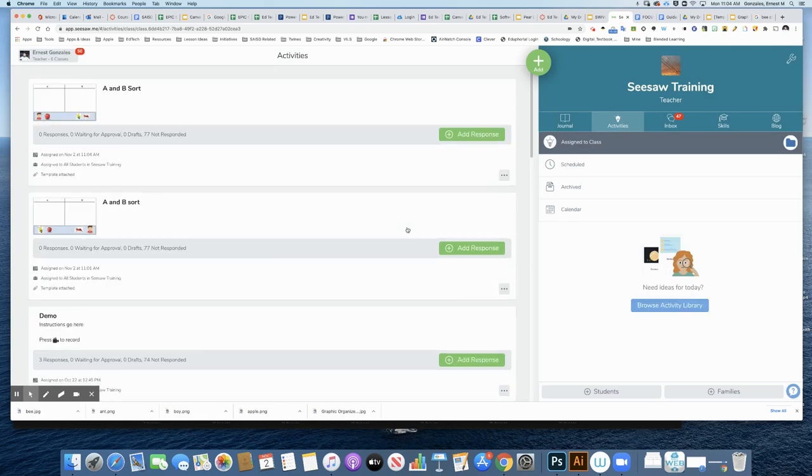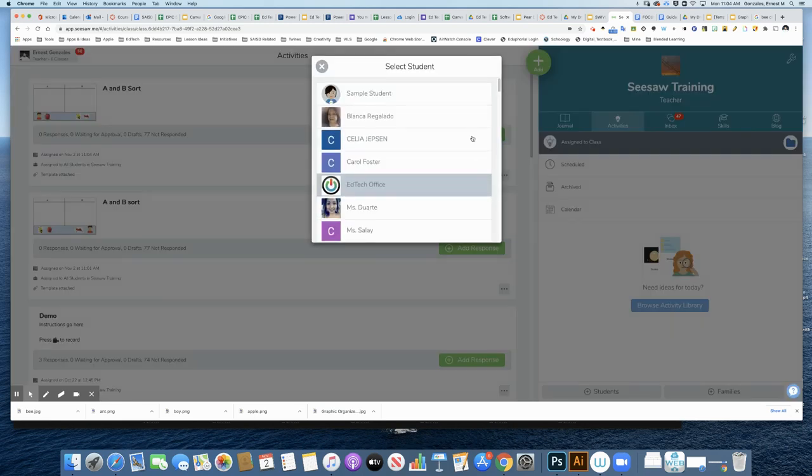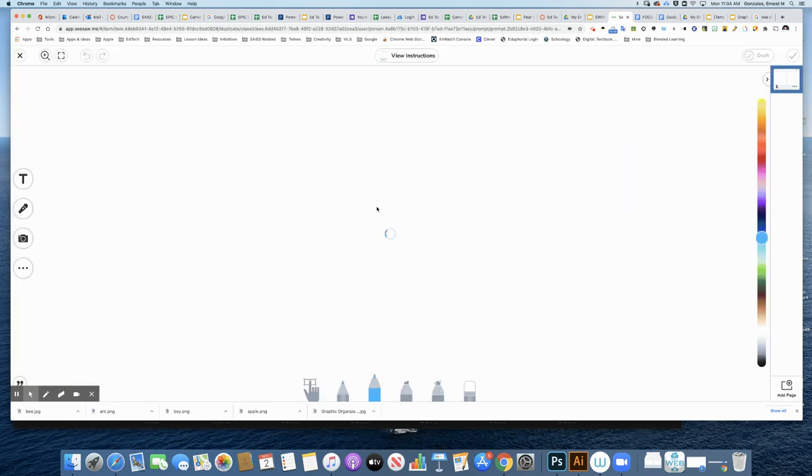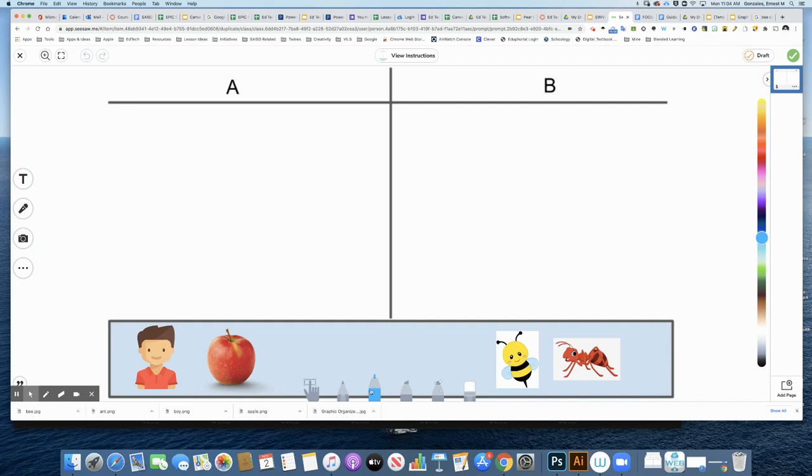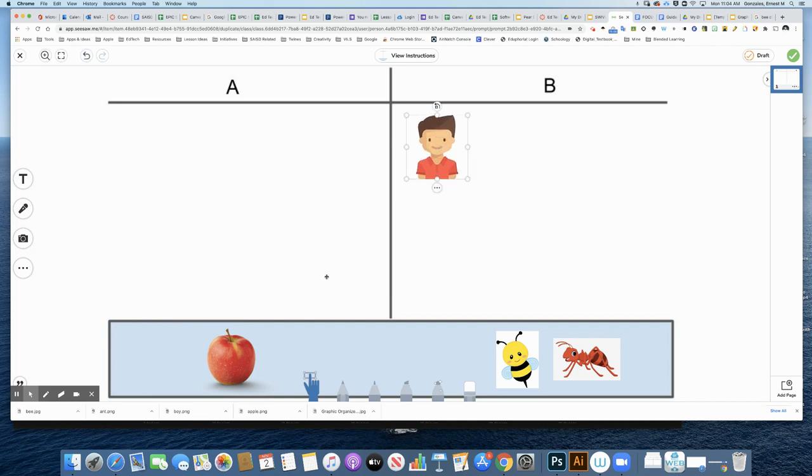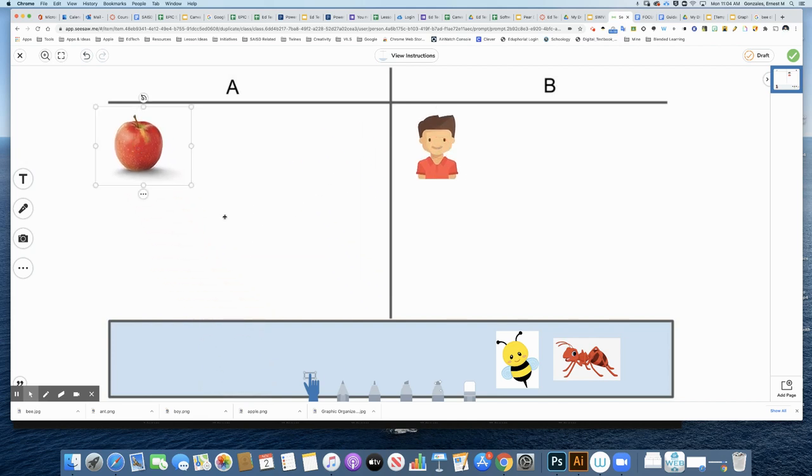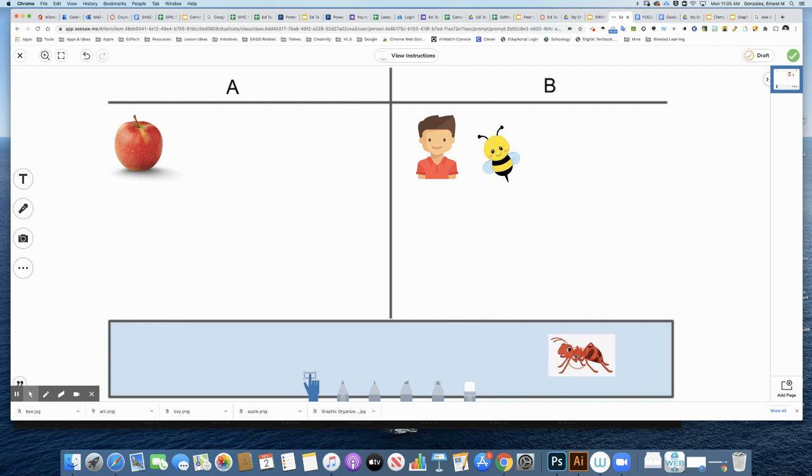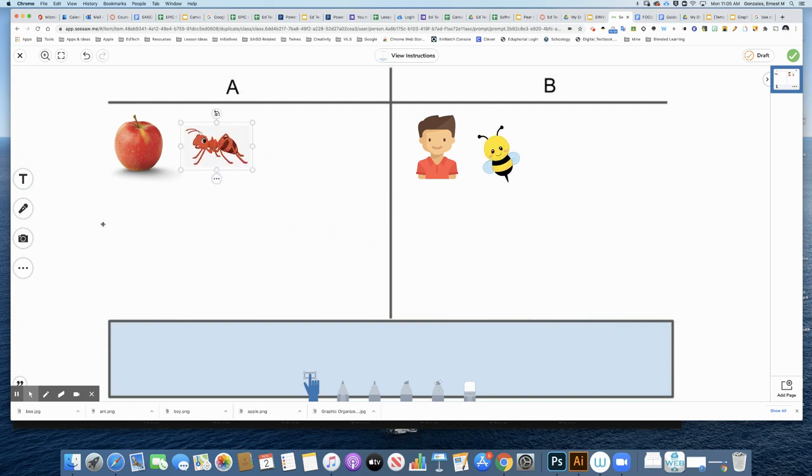I'm going to view it and show you what it looks like from a student's perspective. I'll click Add Response. What the students will do is use the hand tool. They'll be able to grab the image and sort it into the correct category to match the sound. B goes with B. Ant goes with A.